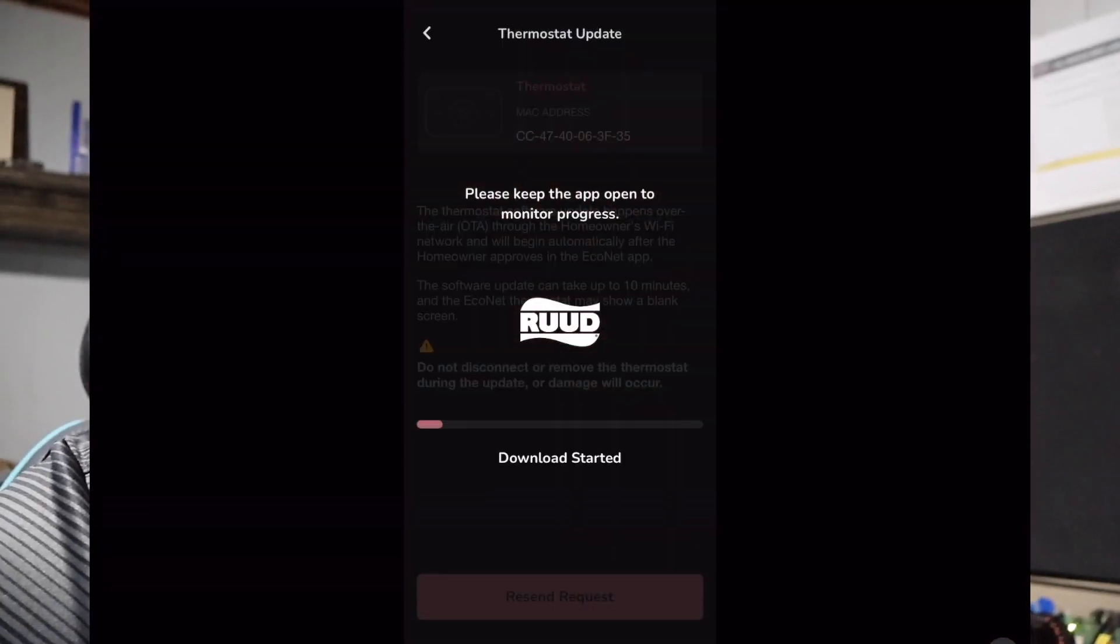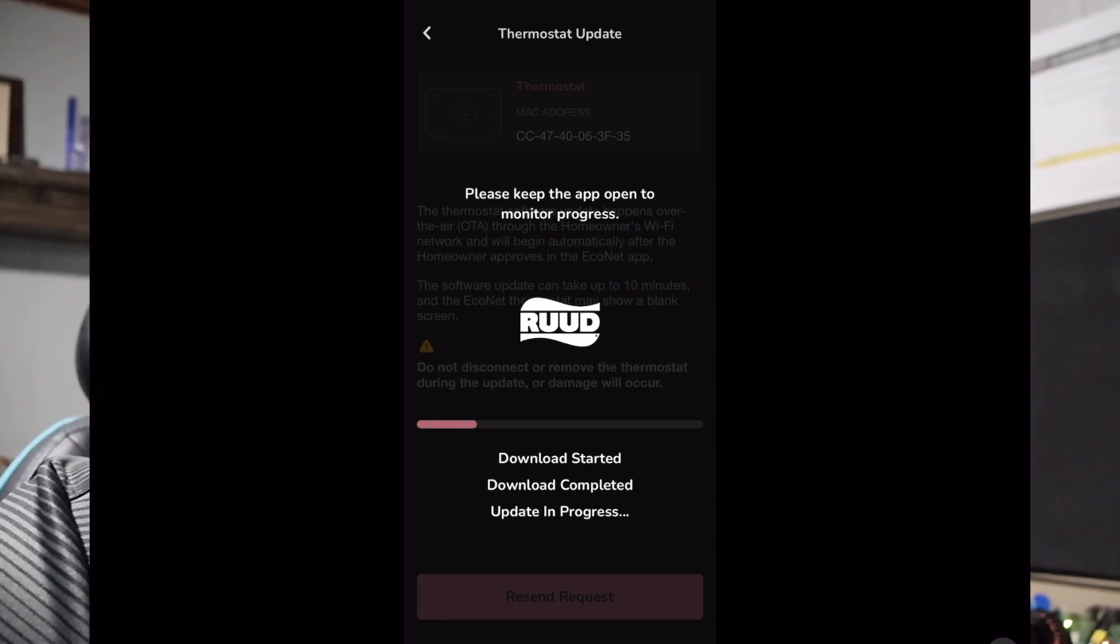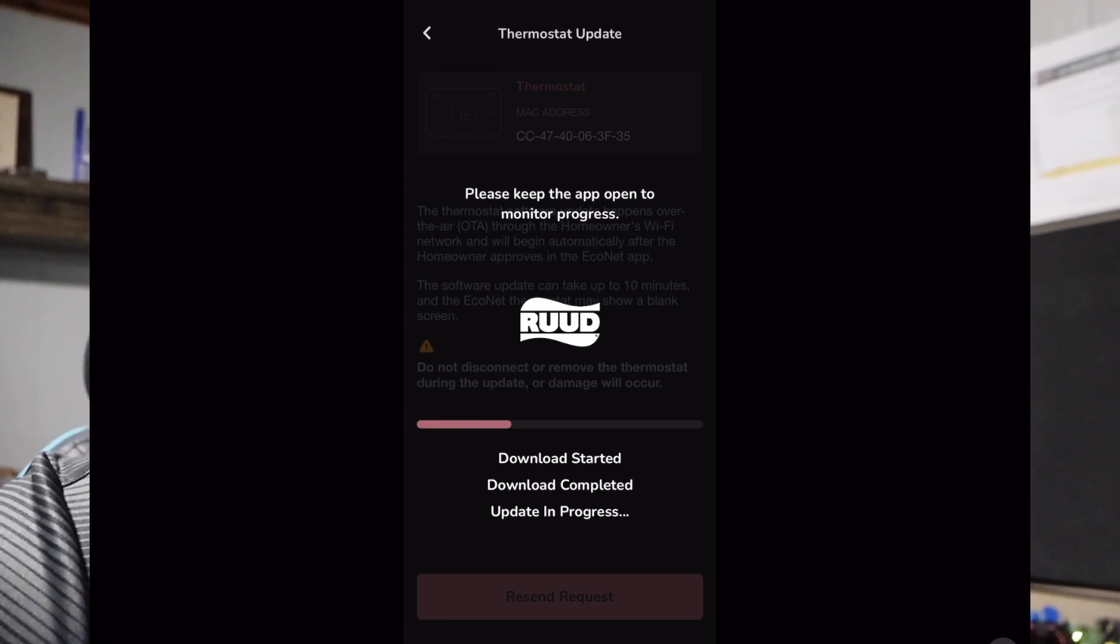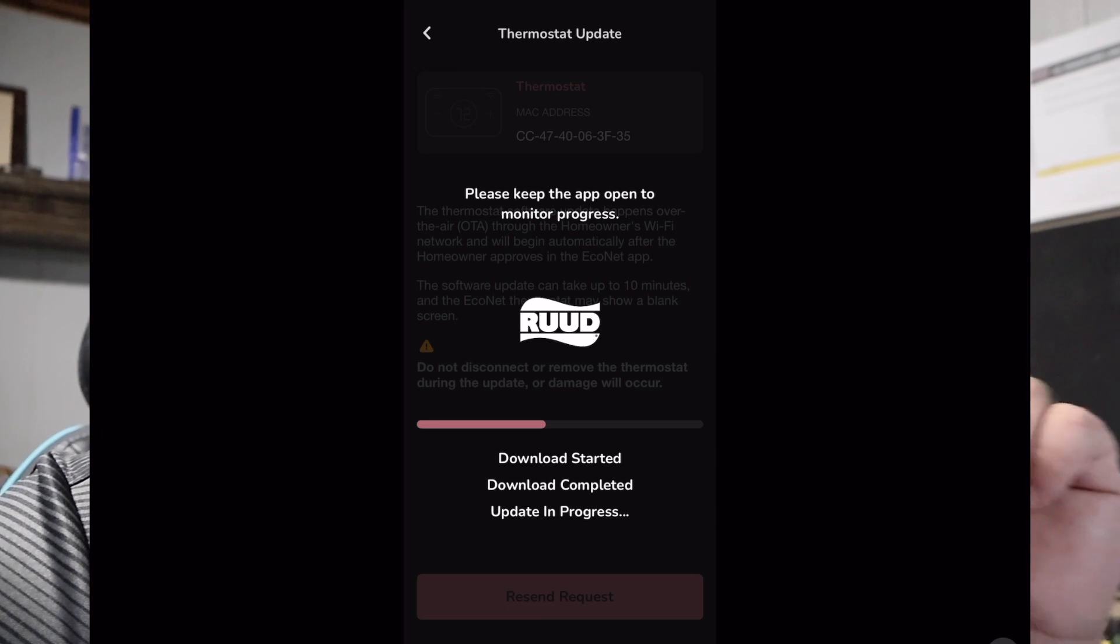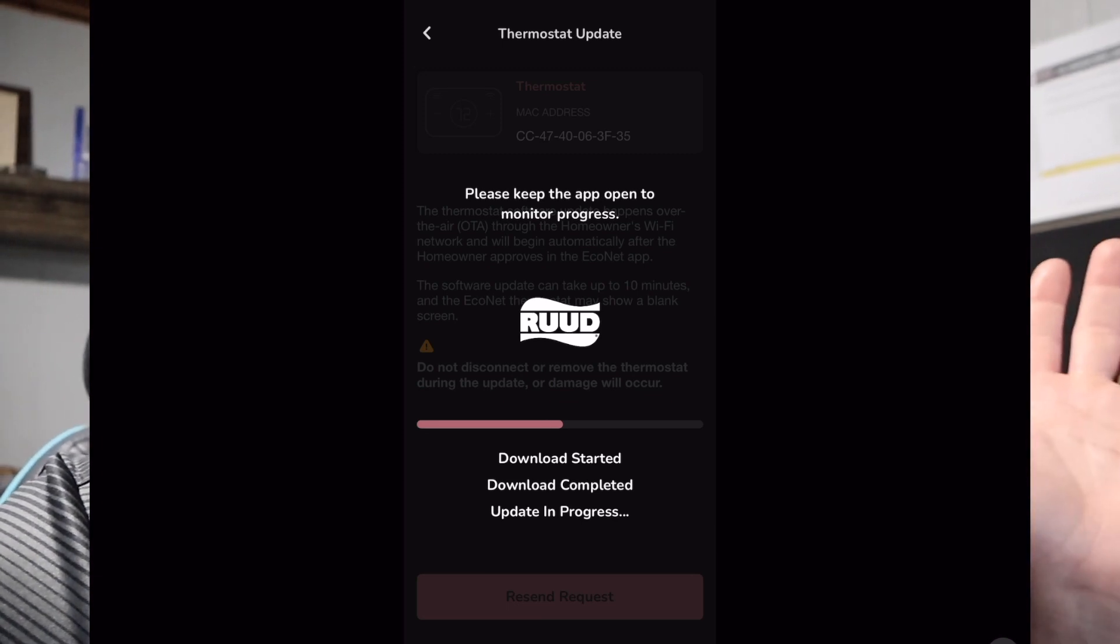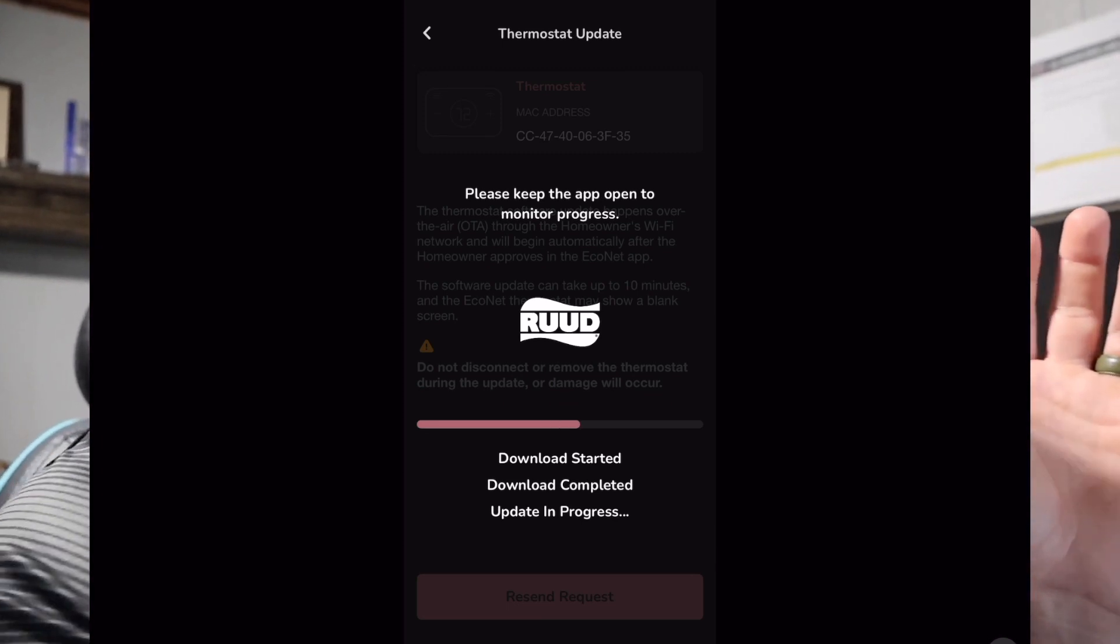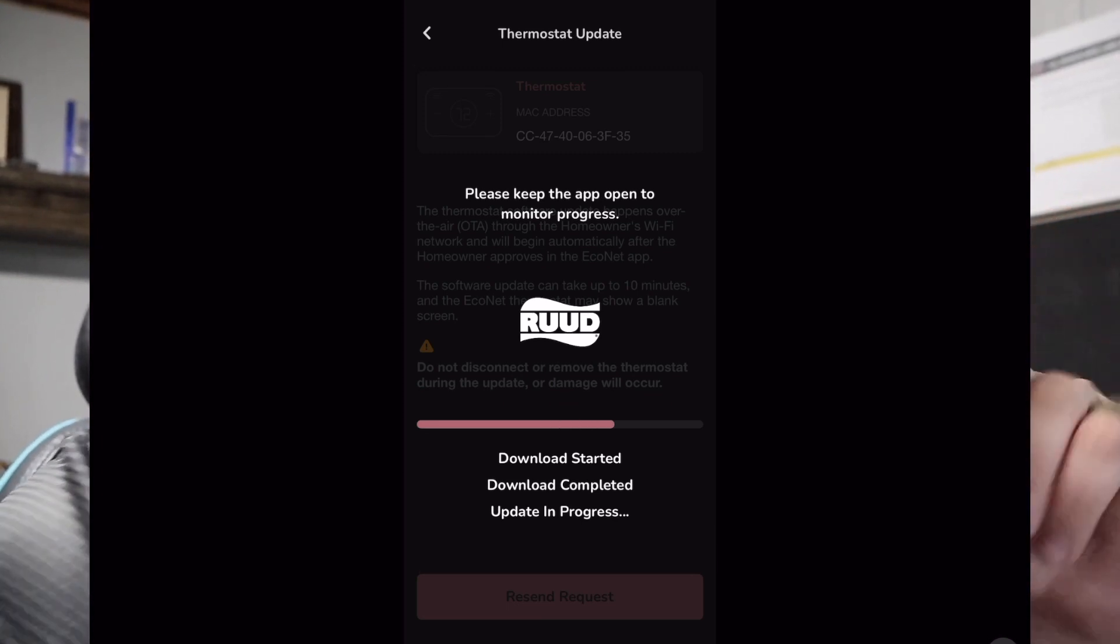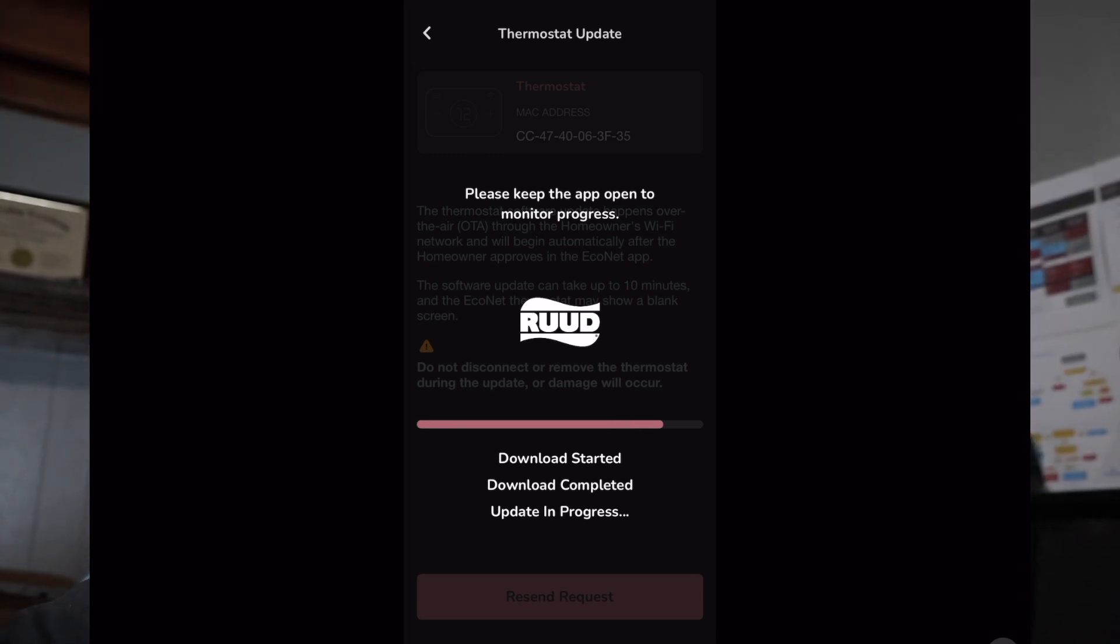And quickly I just wanted to show you all what this looks like on your actual application once you're done as a technician. It's going to have a long loading screen, same amount of time as a thermostat, and once it gets to the bottom of that loading screen, it is going to pop up a display that's going to show you the new software version of the thermostat.